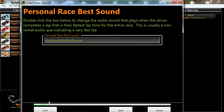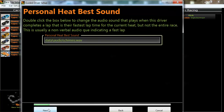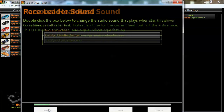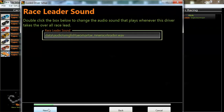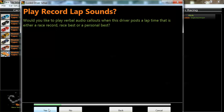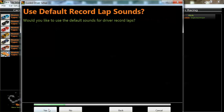So I'm happy with that one. Next: personal best heat sounds, race leader sounds, heat leader sounds, etc.